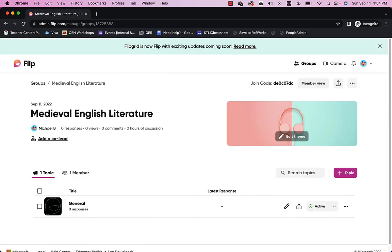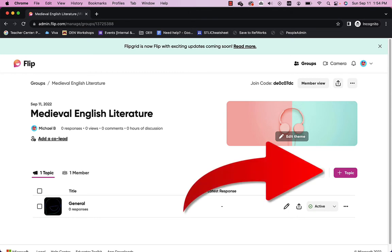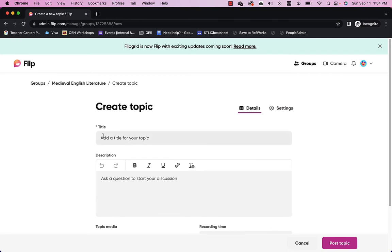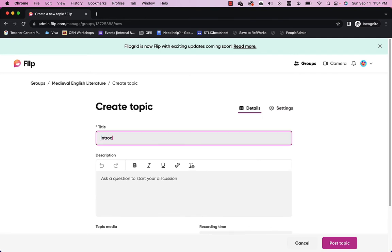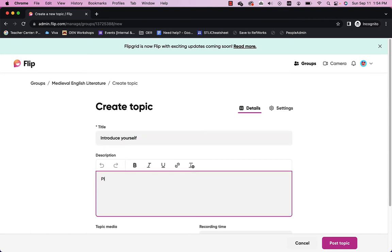So, students will see this. And they will see, oh, here's a general question. They probably wouldn't know what to do with it. But I can add a topic if I'd like. So, I'll go ahead and click add a topic. And I can say, introduce yourself. Please let us know a bit about you and why you took the class. Whatever you want to do.